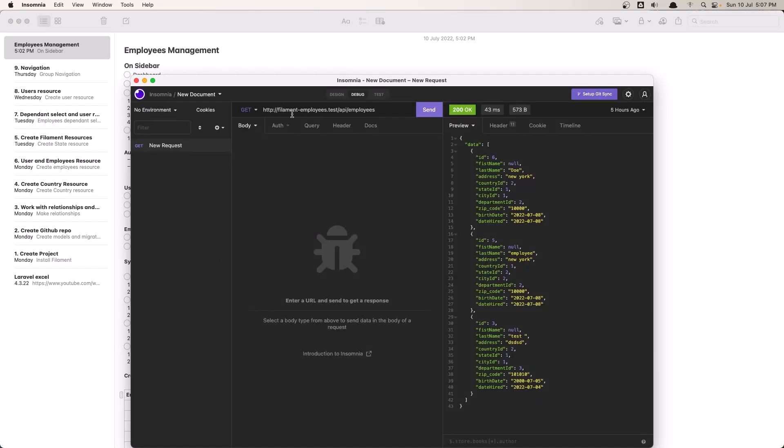And here it is, the endpoint API employees, and we get all the data here.